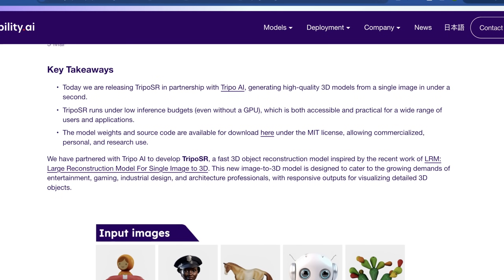What really fits with the ethos of Stability AI going forward is that Tripo SR runs on incredibly low inference budgets — it can actually run even without a GPU, which is incredible. This makes it more accessible and practical for a wide range of users and applications. Obviously Stability AI builds great tooling, but if something already exists, why not give them some compute hours in exchange for their IP? As a result, this is entirely open source, licensed with the MIT license, which allows commercial, personal, and research use — something even Claude 3 can't claim yet.